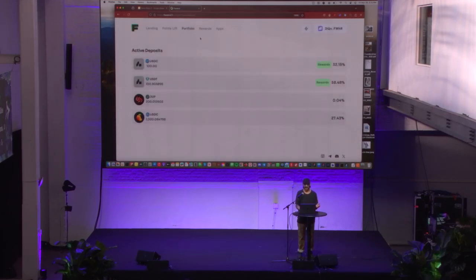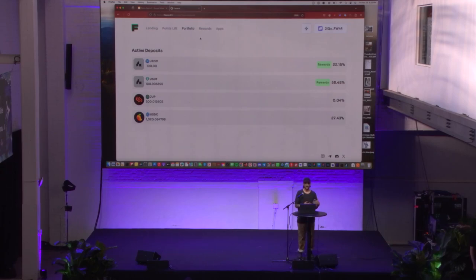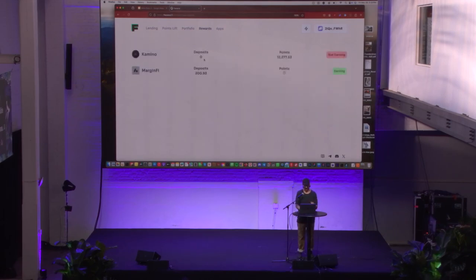The other advantage of using FlexLend is when your orders are routed through, let's say, Camino, for instance, they're offering protocol points. Your orders, your deposits, earn those points when your deposits are routed there. You could track them in the rewards tab.